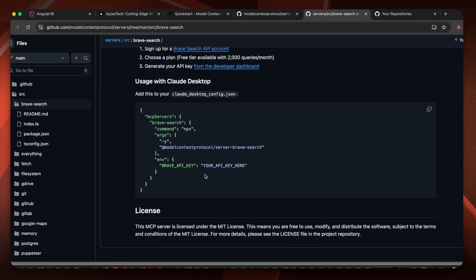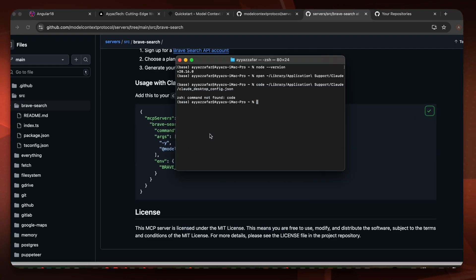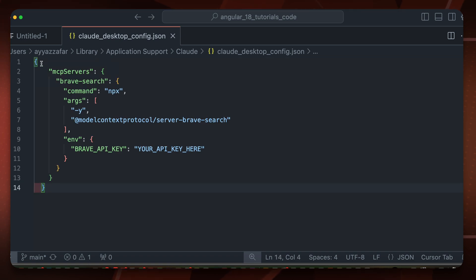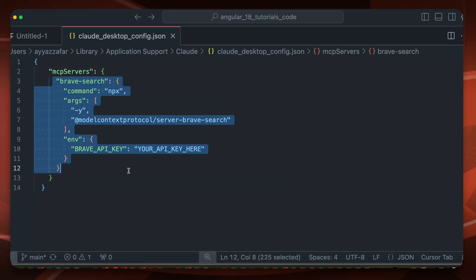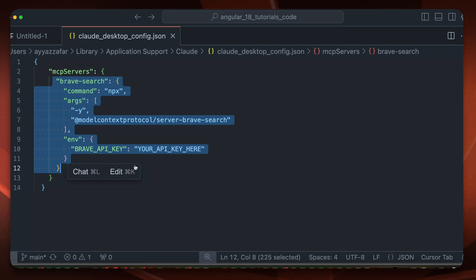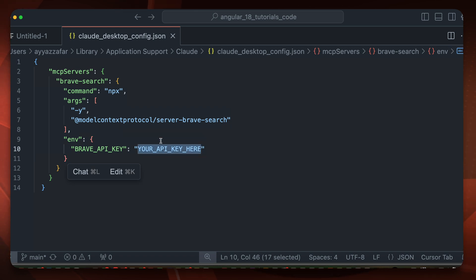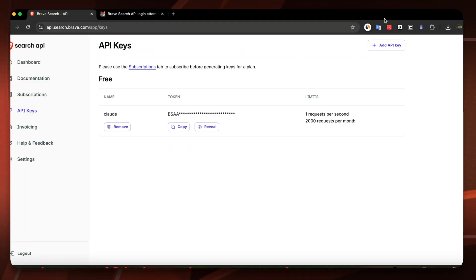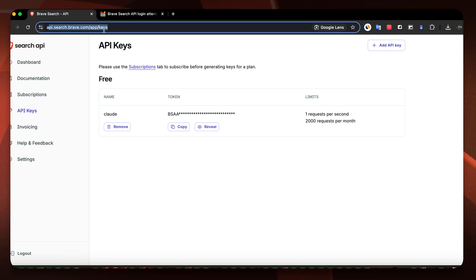Go back to the GitHub repo and go to Brave Search. Here you will find the entire instruction you can follow, or just copy this piece of code and paste it into your editor. We have an object with the property 'mcpServers' and within this object you will paste all of your servers that you want to include. For the Brave Search I need to provide an API key.